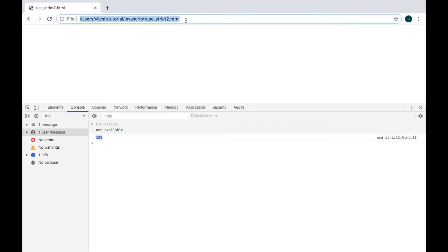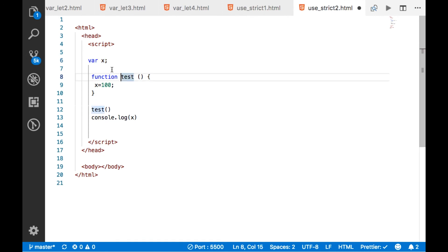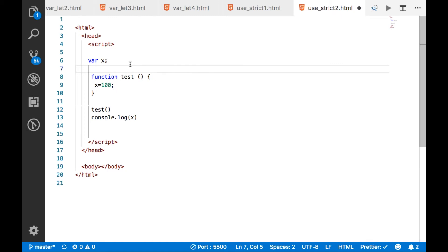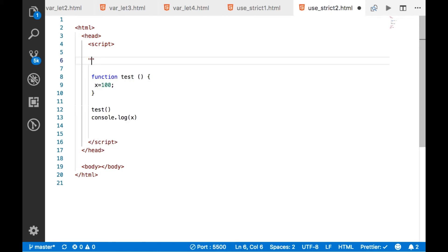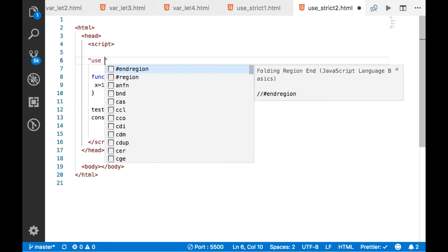The problem with global variables is that when you open a web page, if the page has any script with global variables, those variables will remain in memory until you close the page. If you create a lot of such variables, they will stay in memory for a longer duration. To prevent that, in ES6 they introduced the 'use strict' directive.